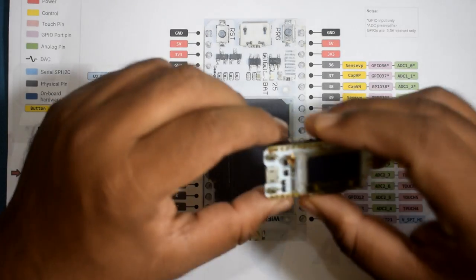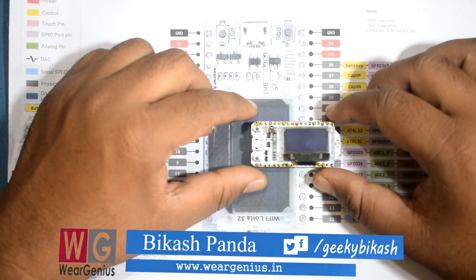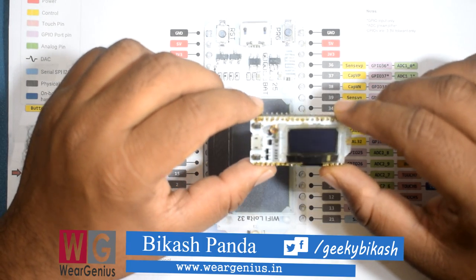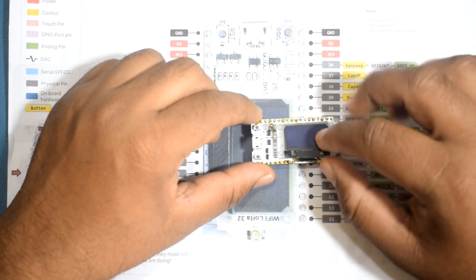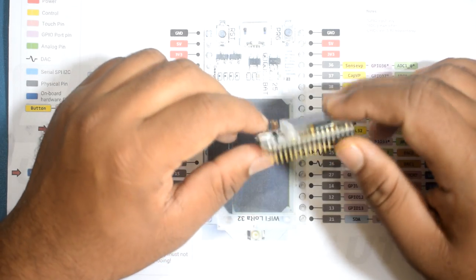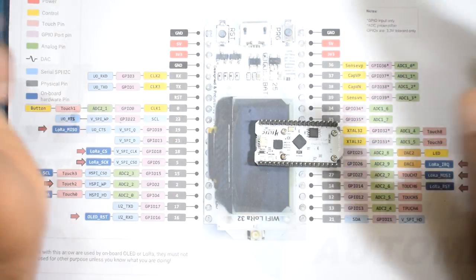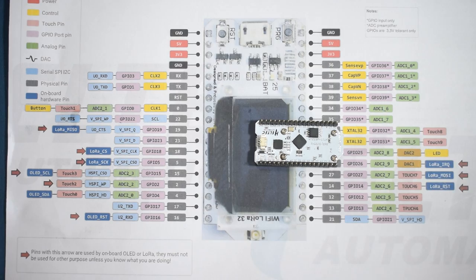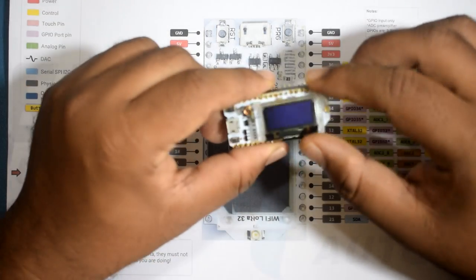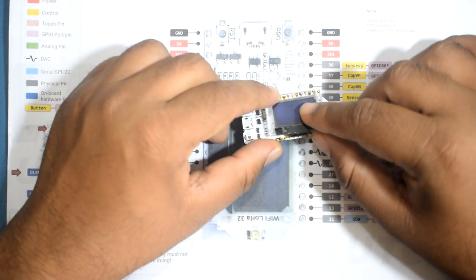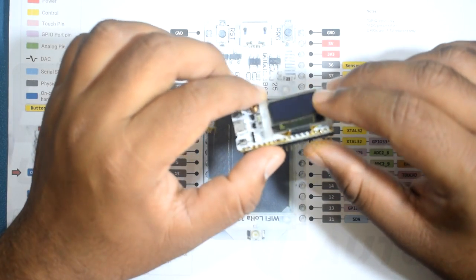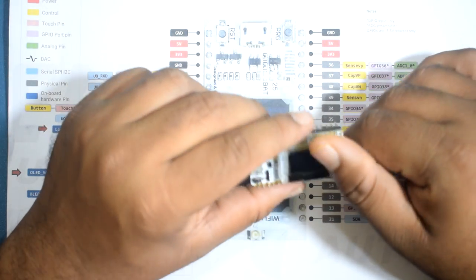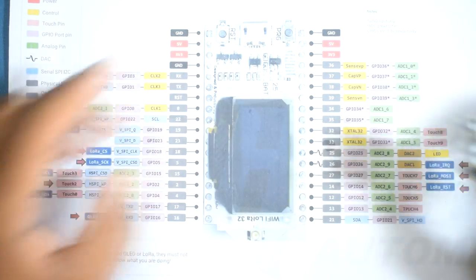So guys, over here we are going to use this Haltech ESP32 based LoRa module. This board comes with one OLED display on board and along with that we have got this LiPo battery connector, so if you want to run it using battery you can do so. The OLED display over here is the I2C bus whereas the LoRa module or the LoRa chip present on board uses the SPI port.